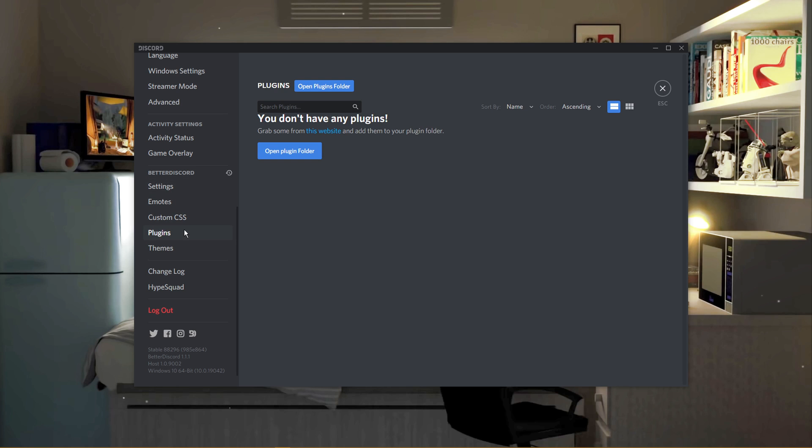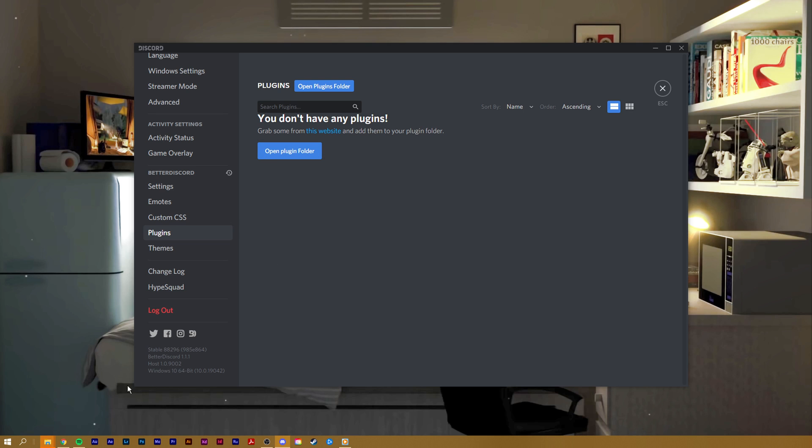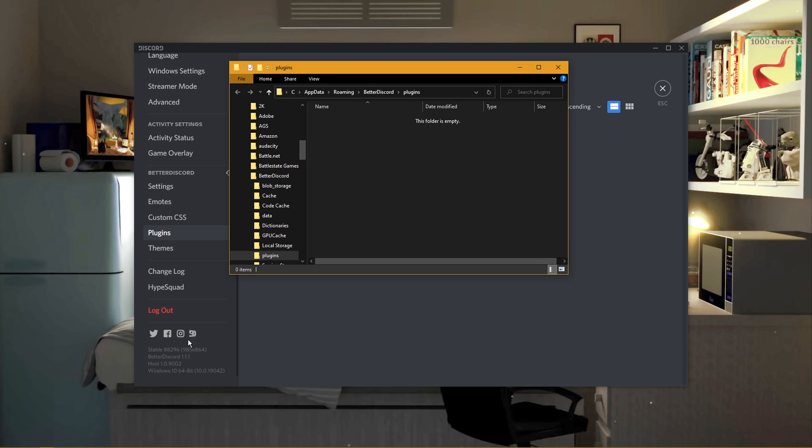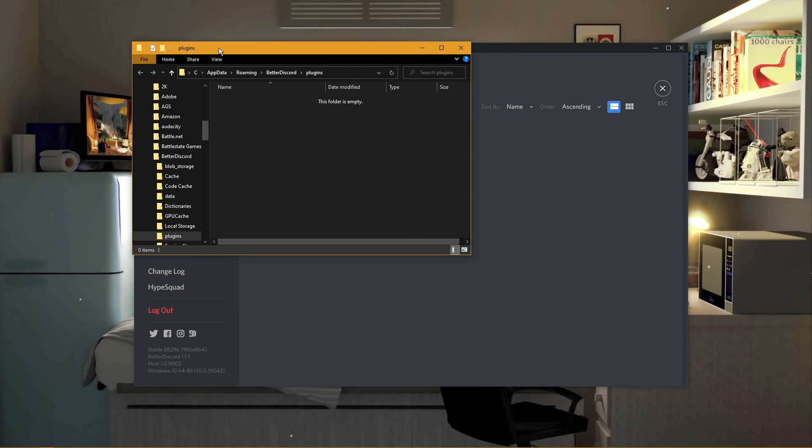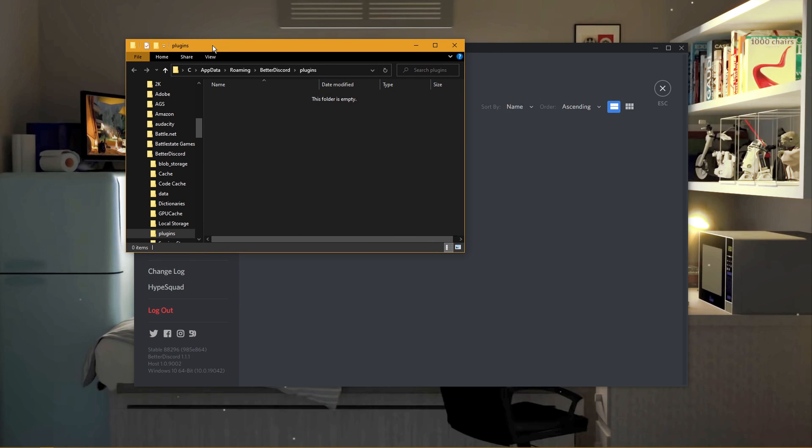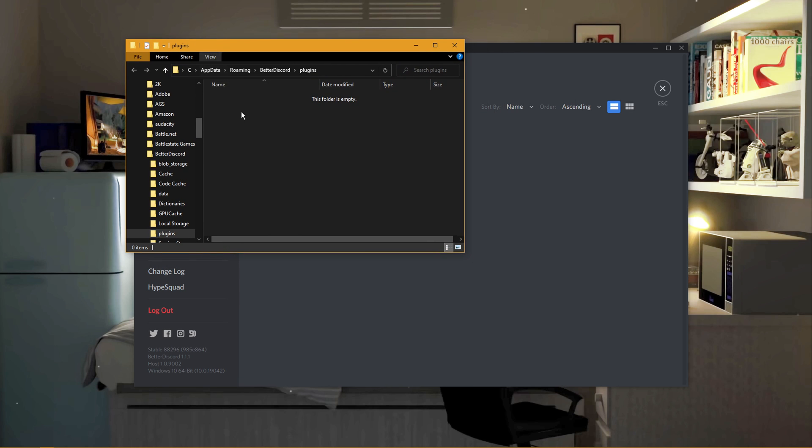Navigate to Plugins and here, click on Open Plugins Folder. This will open up a folder where you will have to drag and drop your downloaded plugins into, in order for them to take effect.